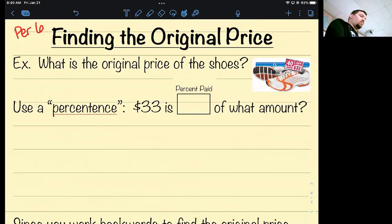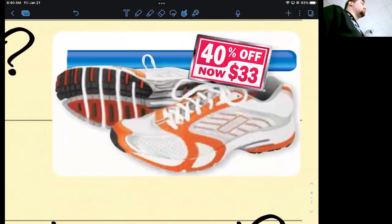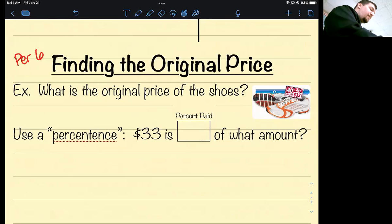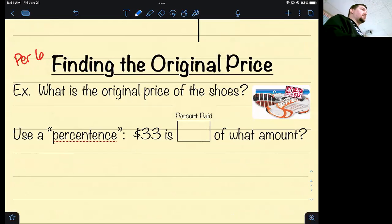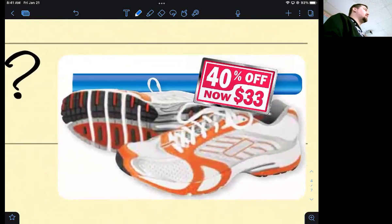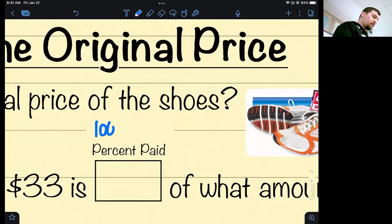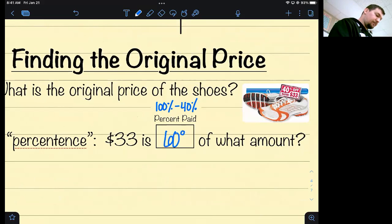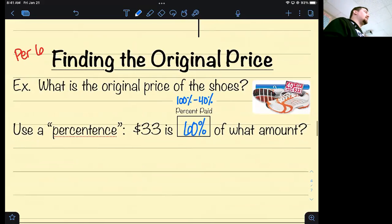Now instead of finding discounts and markups, we're going to work backwards and find the original price. It says what is the original price of these shoes — the shoes are 40% off and you're now going to pay $33 for them. That's not the original price, that's the new sale price. To find the original price, think about it like a percent sentence. You have to use the shortcut method, so you can't use 40% off — you have to tell me what percent you're paying. 100 minus 40 is 60. So the $33 you're paying is 60% of the original amount.